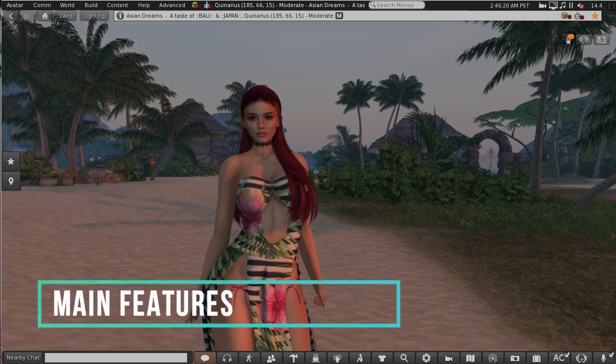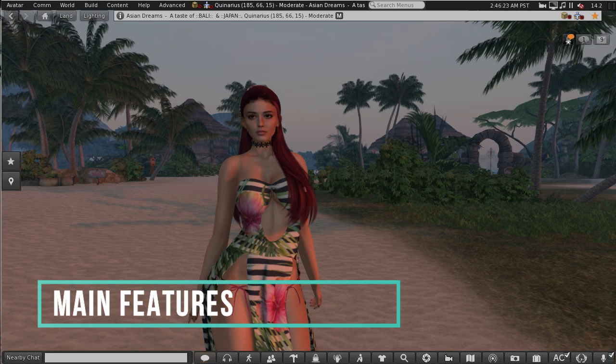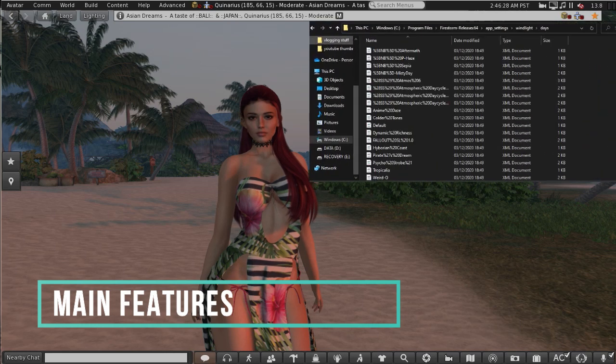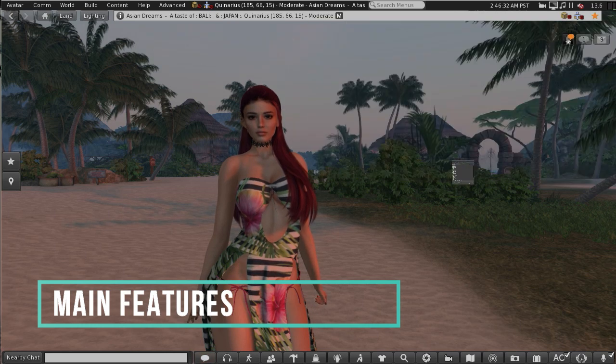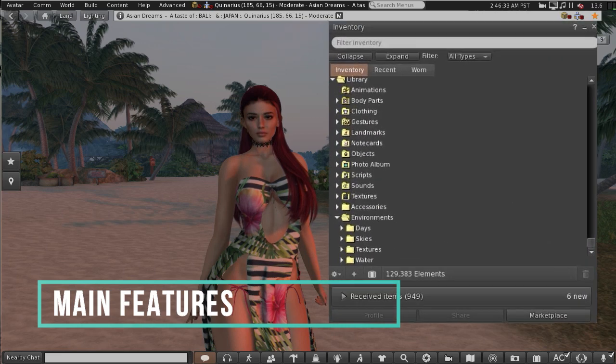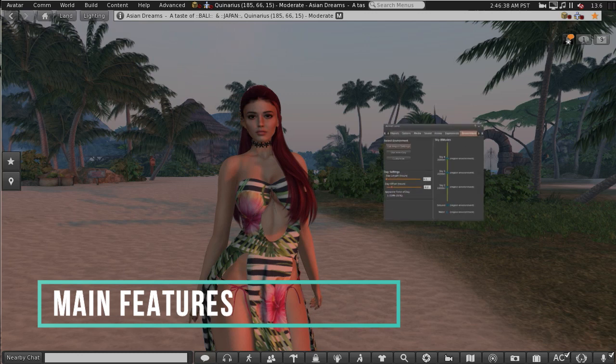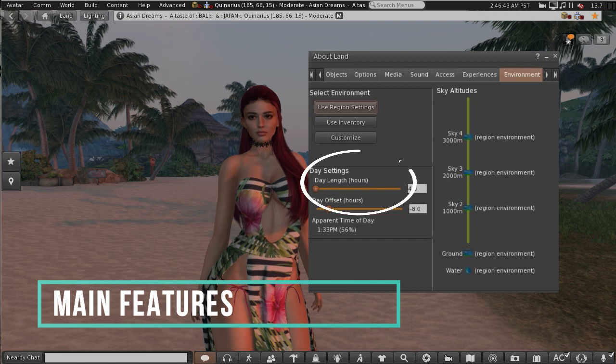Now on to the first section which is the main features of EEP. EEP totally replaces the old wind light system. Under the old system wind light settings were stored as XML files on your computer. On the new system they're stored in your library folder under environment. EEP allows up to four different sky layers and you also have an extended day cycle.